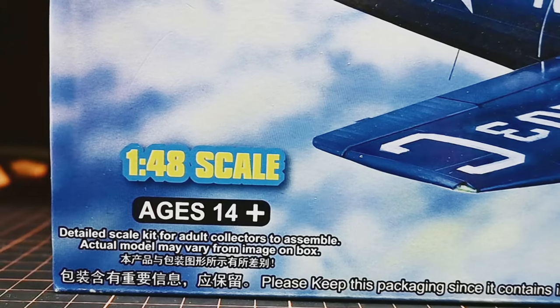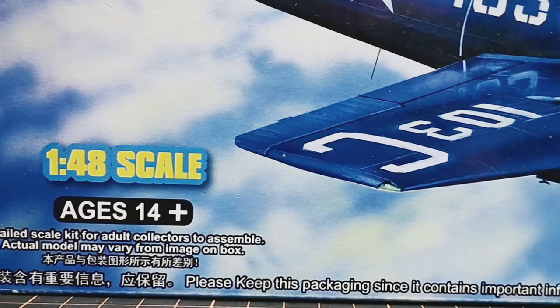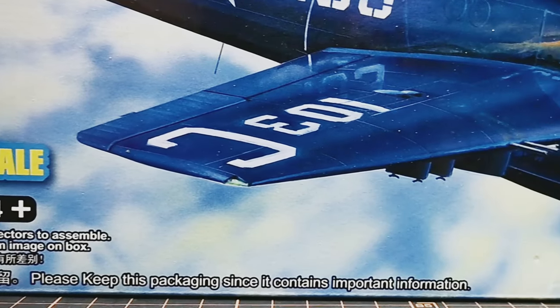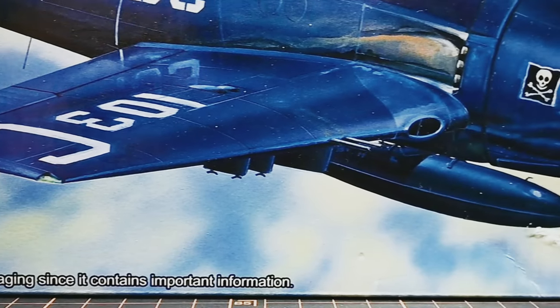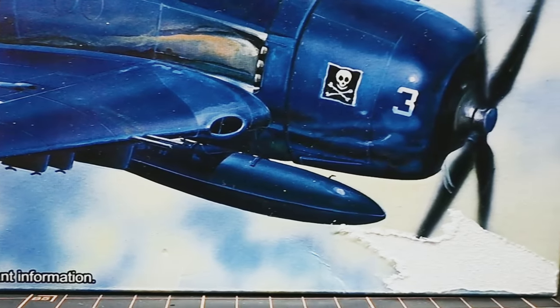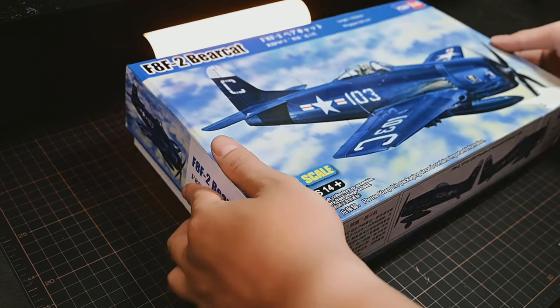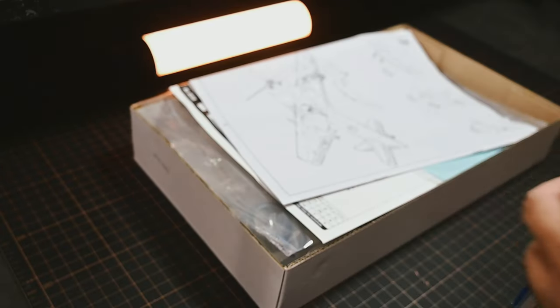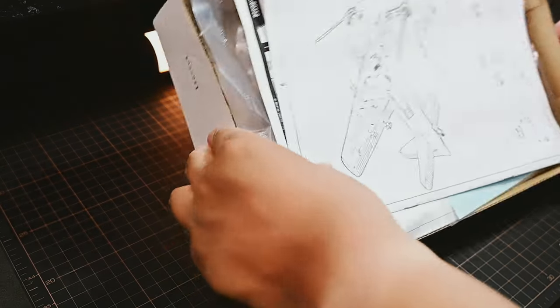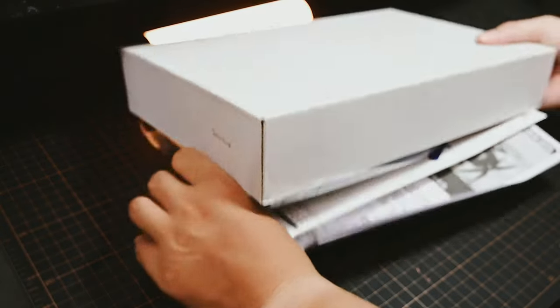The Bearcat was a famous propeller-driven fighter aircraft of the US Navy during World War II. It was known for its high speed, excellent maneuverability, and powerful firepower.